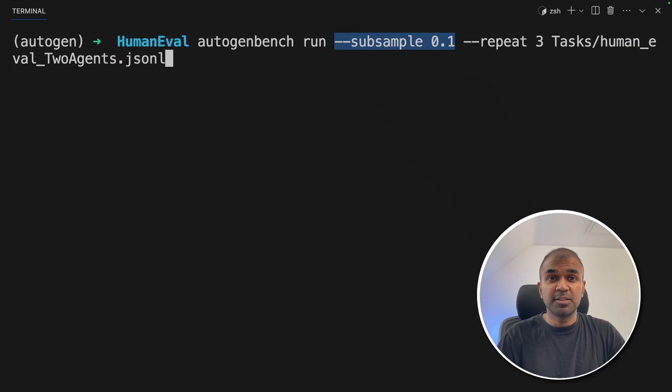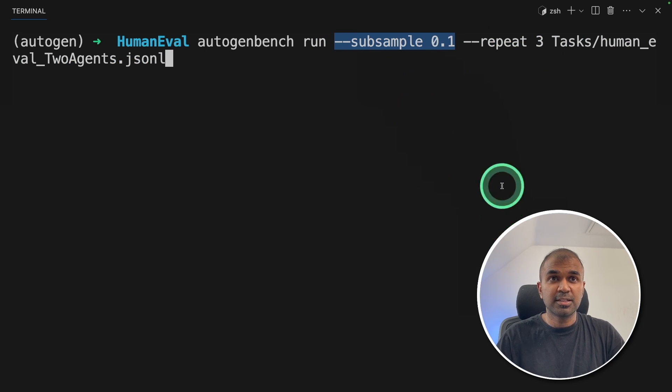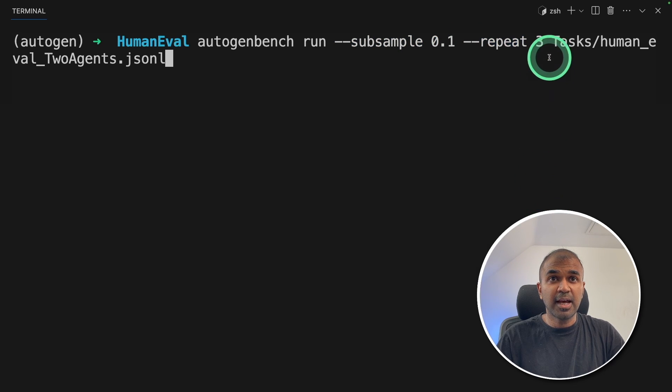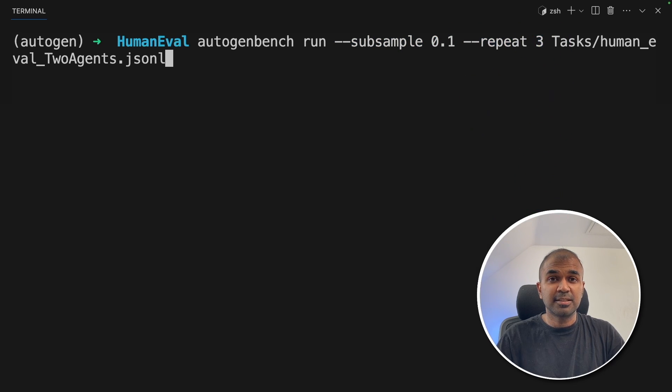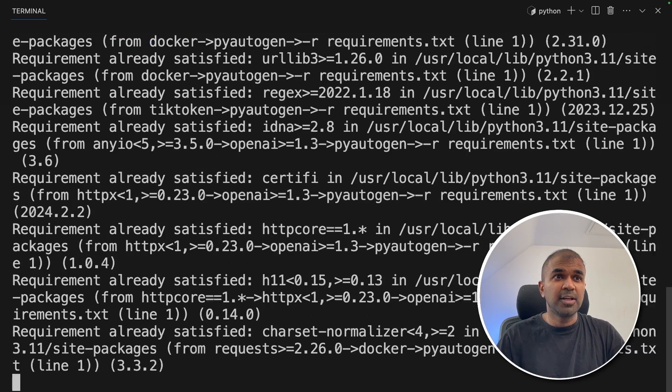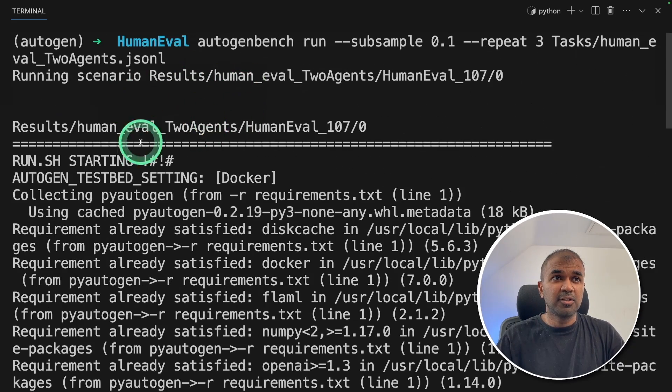The reason I provide subsample is so that I can finish the tutorial quickly. Otherwise, it's going to take half an hour or more than that. And repetition is three times. You can even add more repetition if you want. That's it. Now I'm going to click enter and you can see it started running one by one.